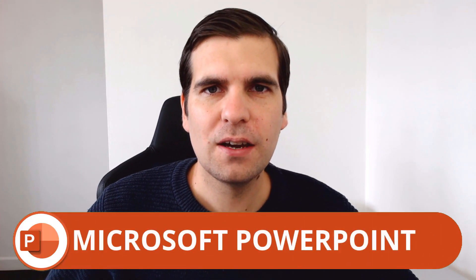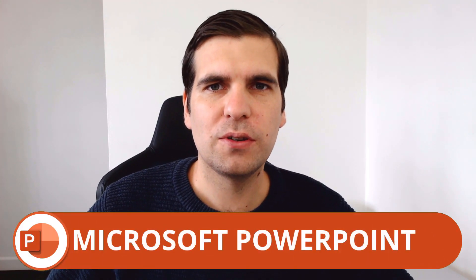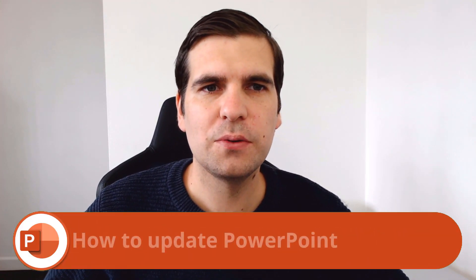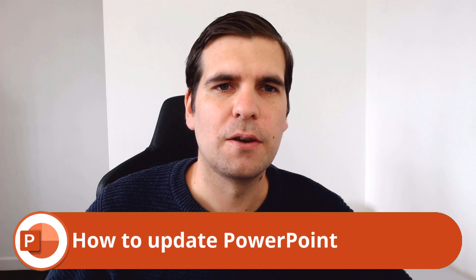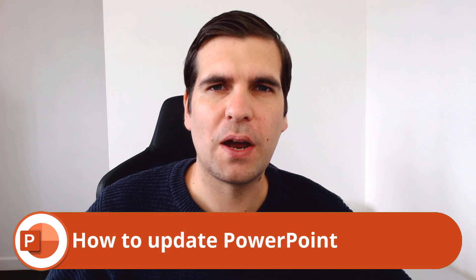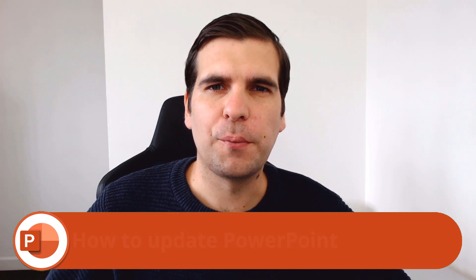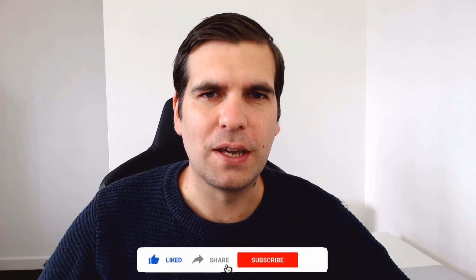Hi everyone, my name is Nick and today I'm going to show you guys how to update Microsoft PowerPoint. I'm going to show you both the desktop application and also the mobile app application as well.